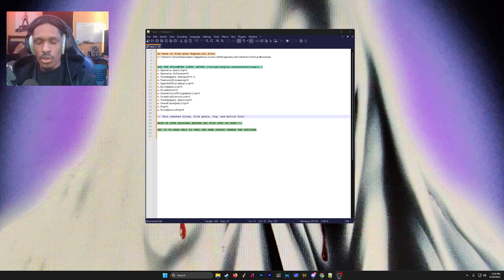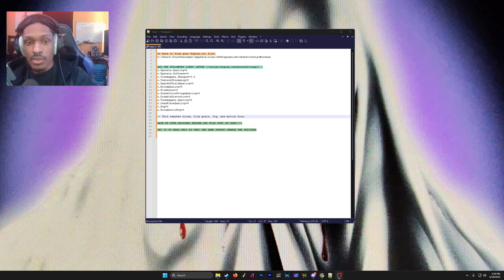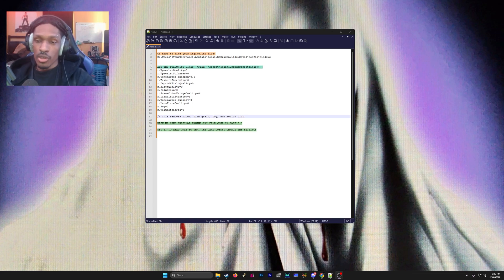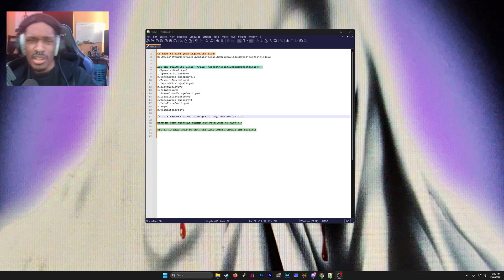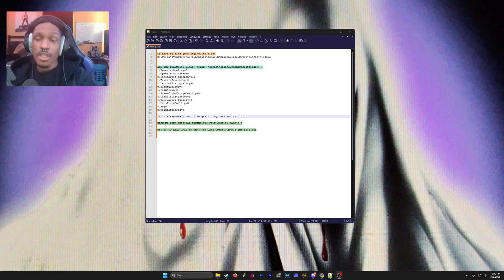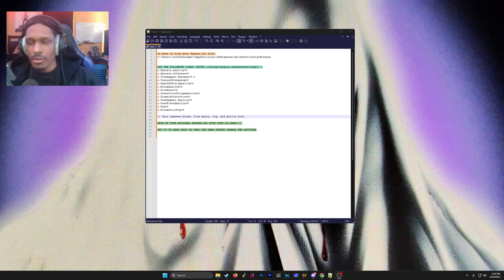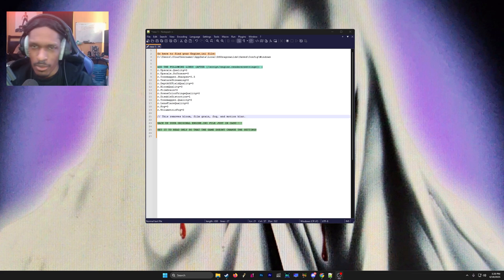I found out using the engine.ini file and setting these values will actually increase the FPS by around 40 to 50 frames depending on your setup. It's pretty simple—it makes your game look not only better but run better. It's a no-brainer, you've got to do it.